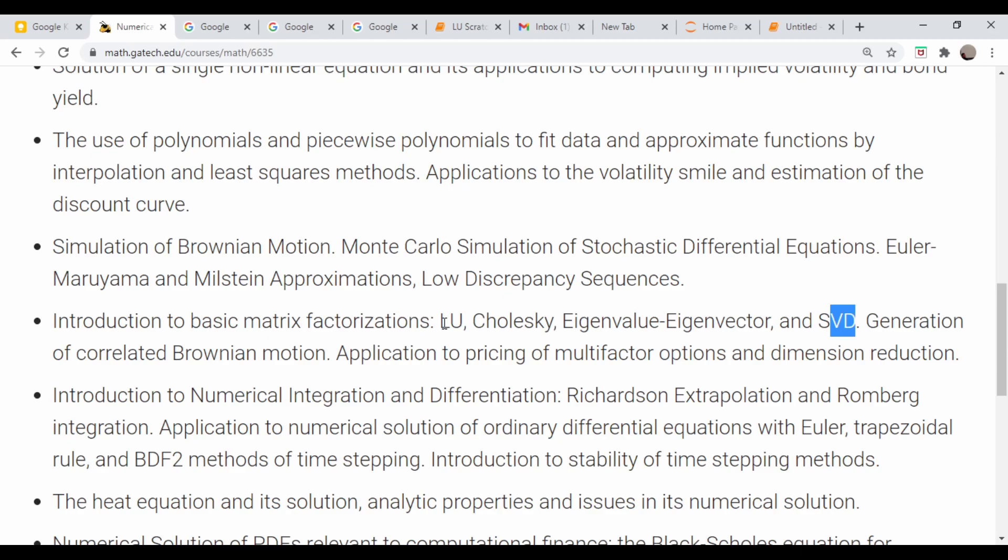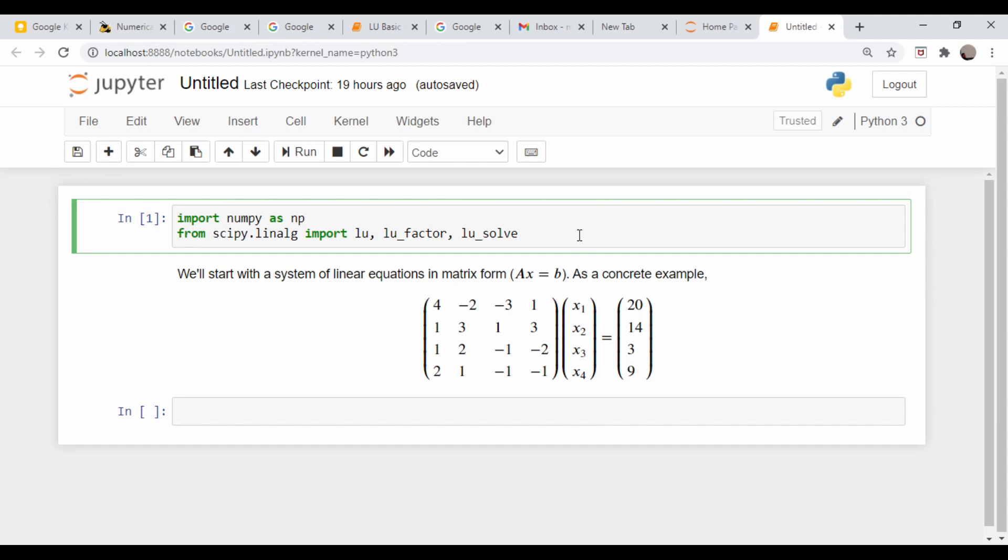We're not going to need a lot of imports this time, just numpy, LU, LU factor, and LU solve. These two are kind of grouped together, used in conjunction and in tandem to solve linear systems of equations like this.